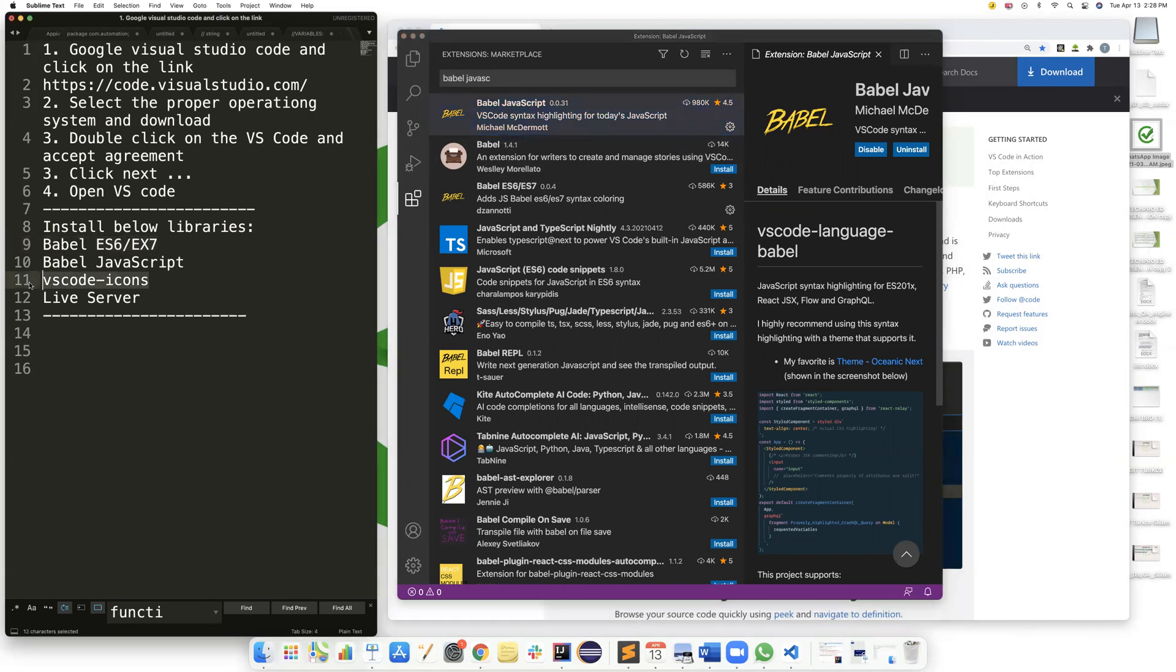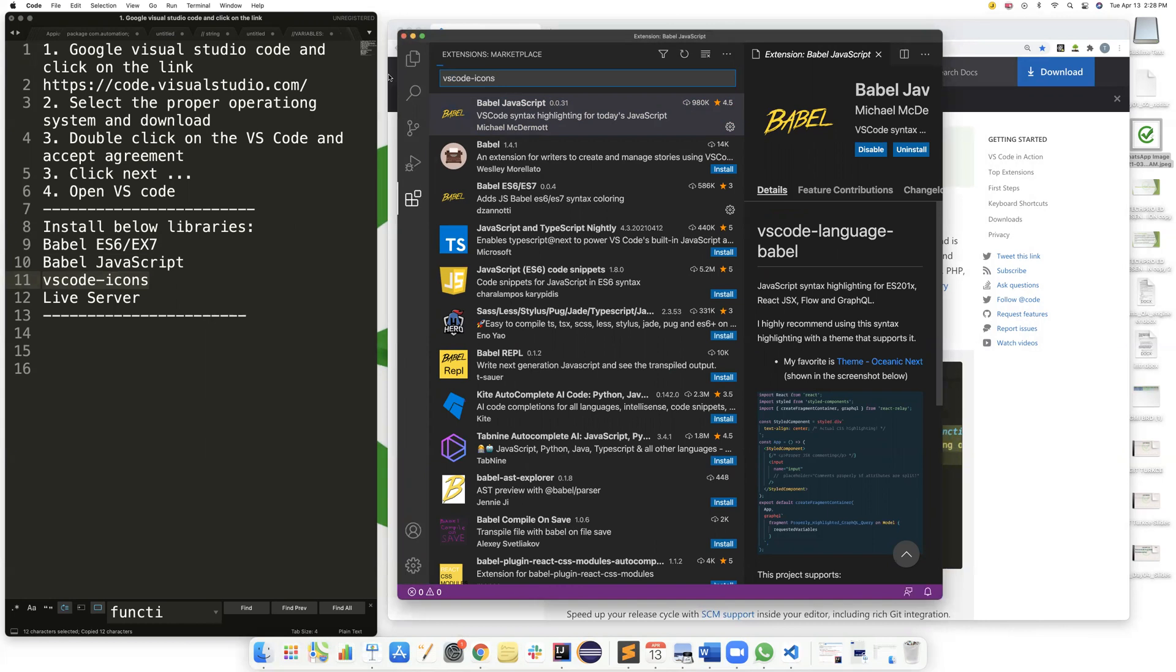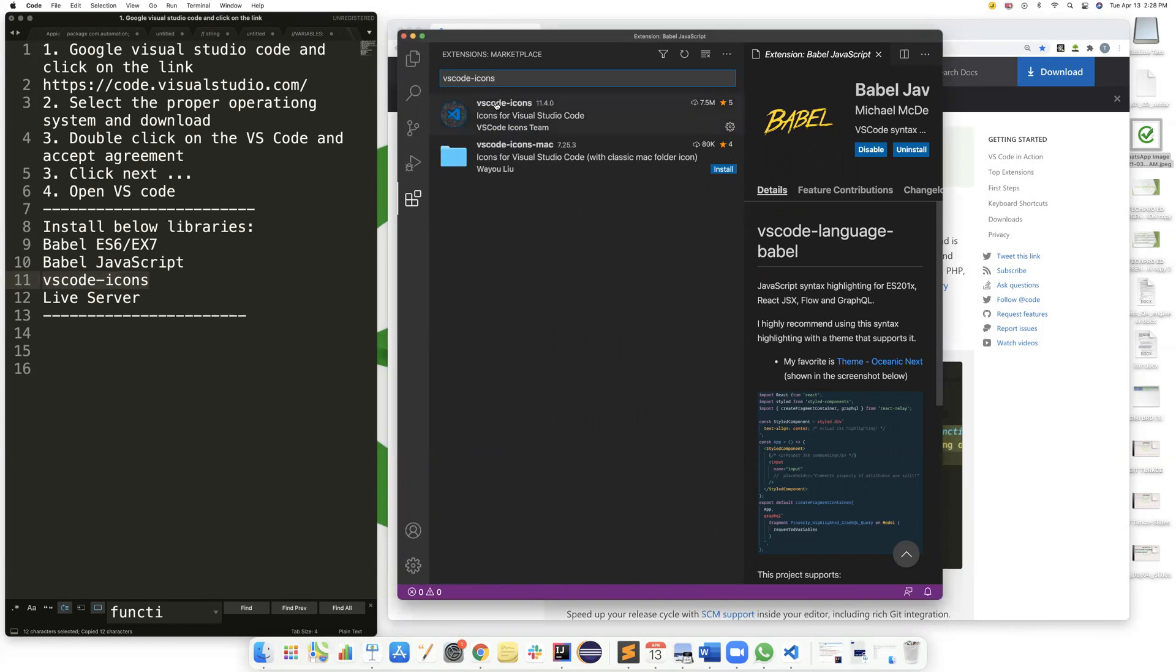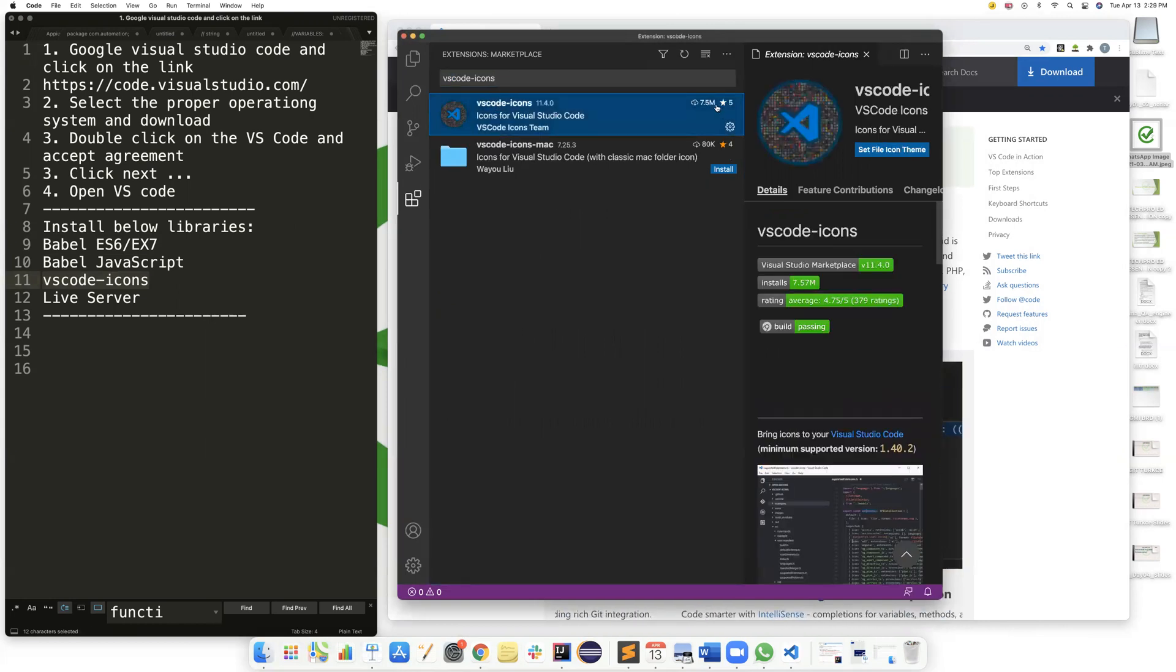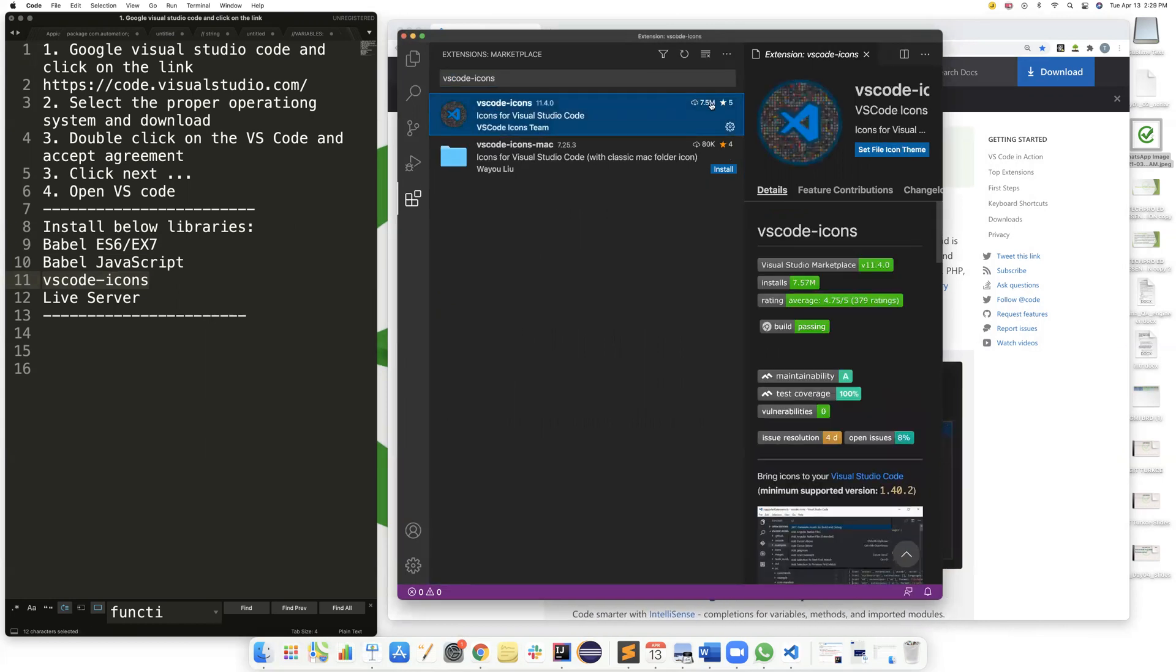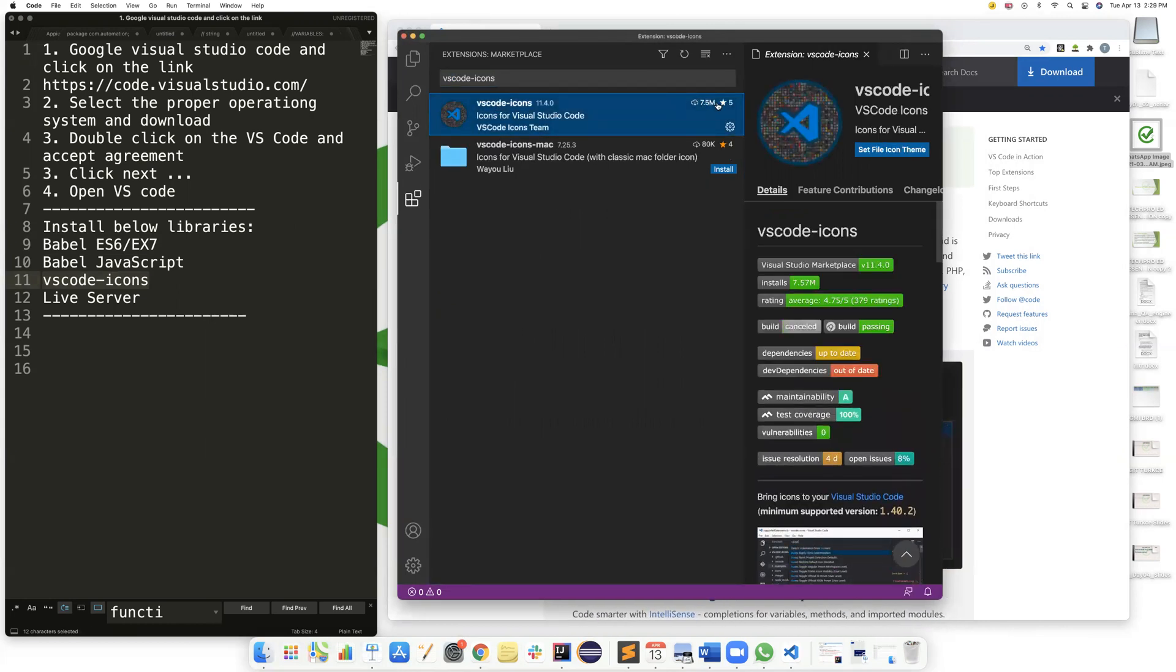And add VS Code icons. This one and click install. You will see install right here.